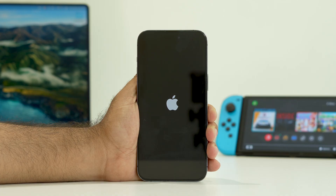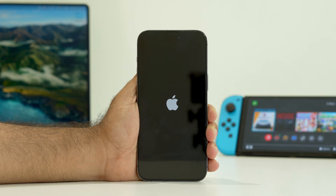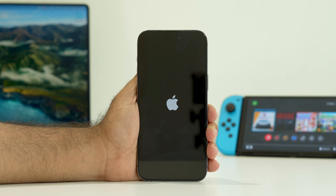Hello guys, welcome back to the channel. In this video we're going to talk about how to fix iPhone 15 Pro and 15 Pro Max stuck on the Apple logo and how we can fix this error.